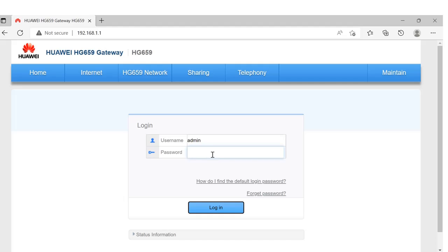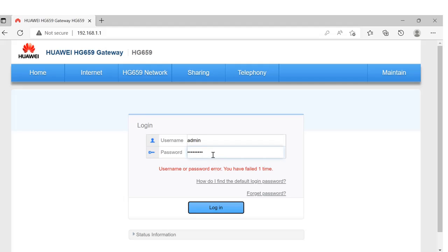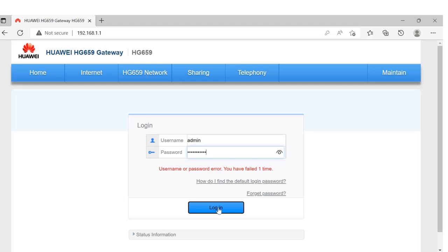I'm going to type my password. It's incorrect, let's check it again. Okay, here we go.